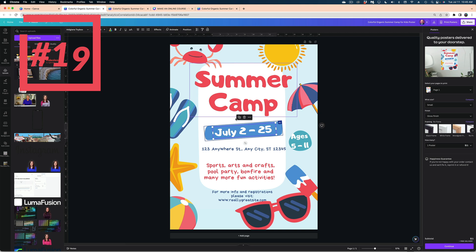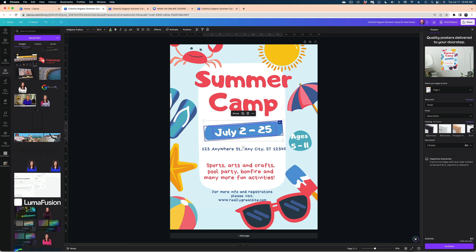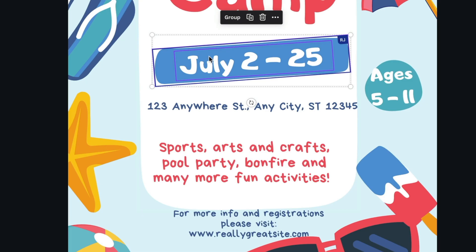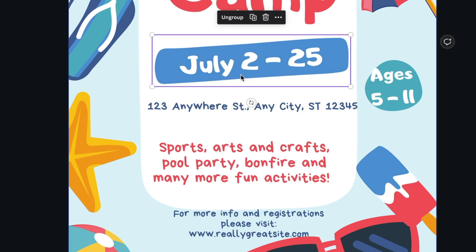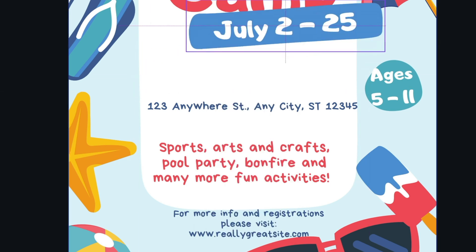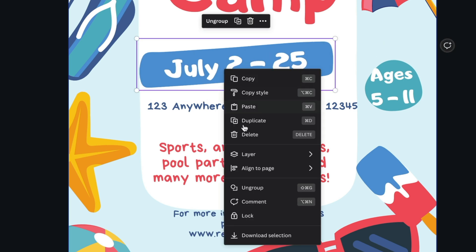My next tip is about linking individual elements together so you always move them as one unit. Let's say I always wanted this white text and this blue box to be stuck together — I just select them both, right-click, and select Group. Now it's all one element. And if I change my mind, I can always ungroup it.